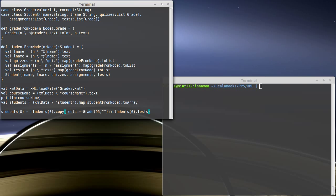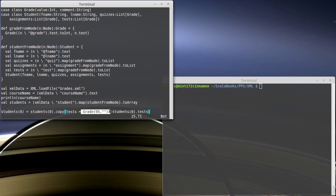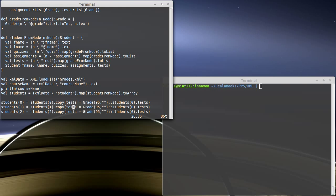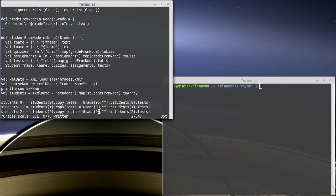So we're just taking the old tests that they had, we're consing on a new value, and we're making that their new test. We're doing that for all three of the students. And we can give them different grades here.